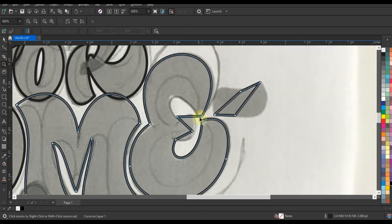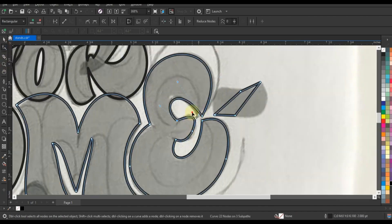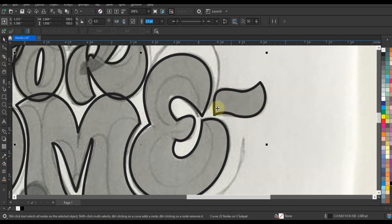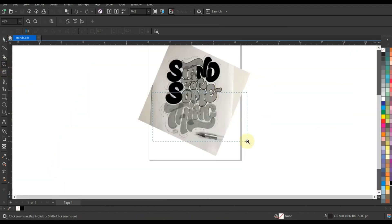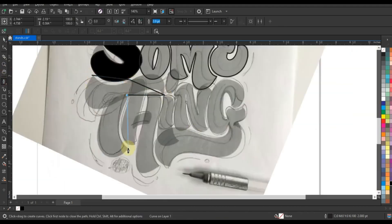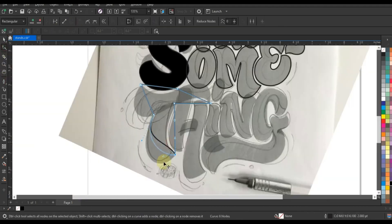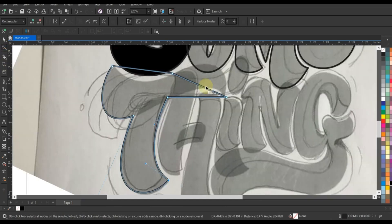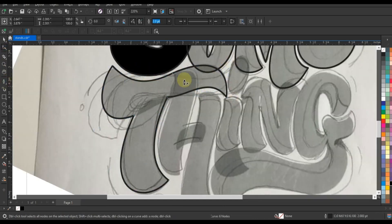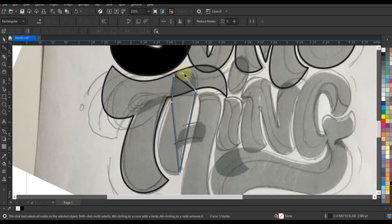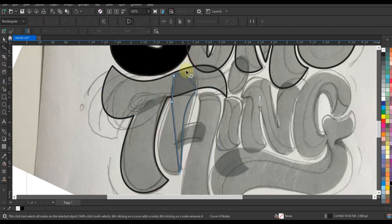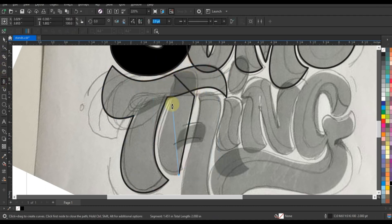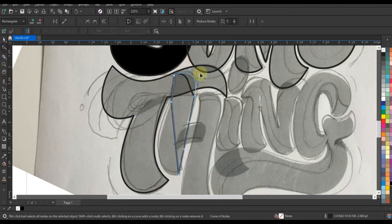As the design takes shape before your eyes, marvel at the transformative power of the pen tool, which empowers designers to achieve pixel-perfect accuracy and unparalleled precision. Explore the nuances of line weight and curve manipulation as we breathe life into the text, infusing it with depth, dimension, and visual impact.